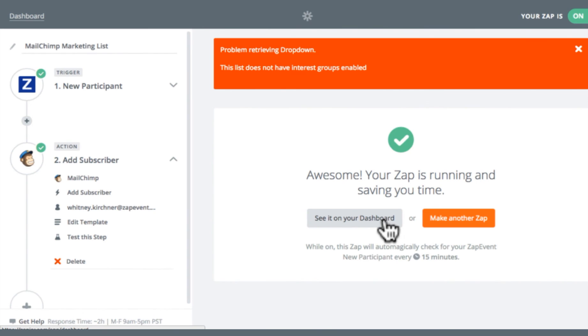And it's as easy as that. Now, anytime someone registers for my event, it's going to automatically add that registration data to my marketing list in MailChimp.